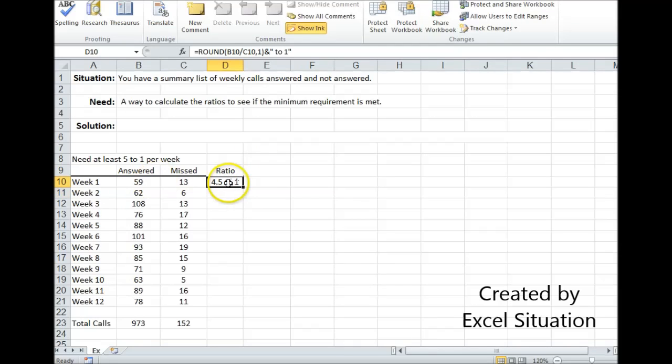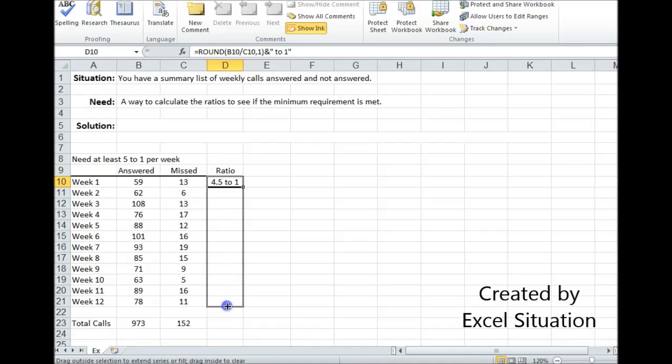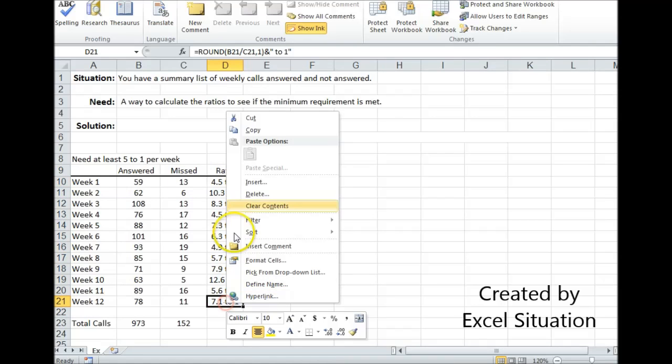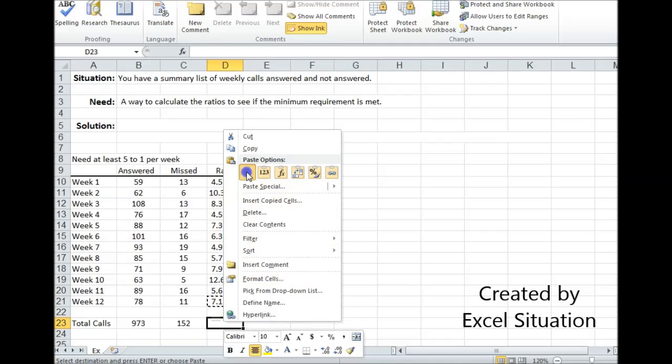So for this week we answered four and a half times as many calls as we missed. Then I can drag this down and also put it down in the totals.